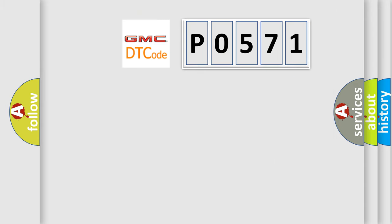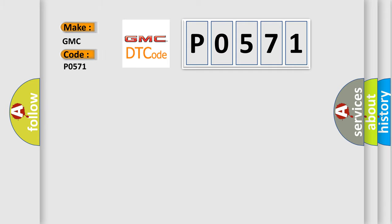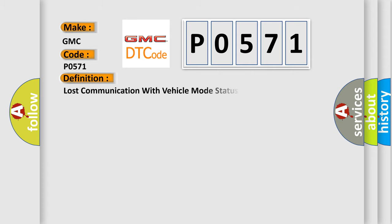So, what does the diagnostic trouble code P0571 interpret specifically for GMC car manufacturers? The basic definition is: Lost communication with vehicle mode status check some error.